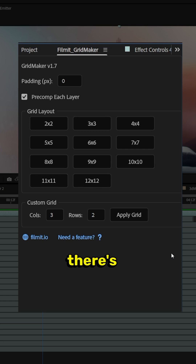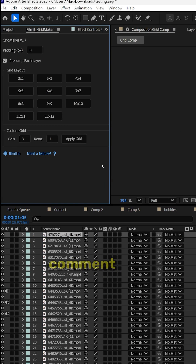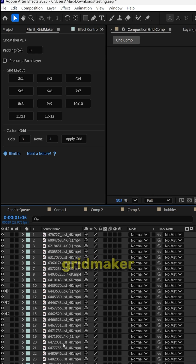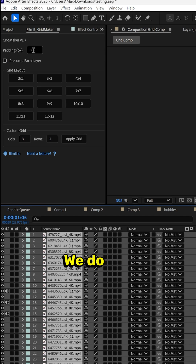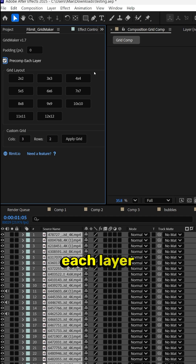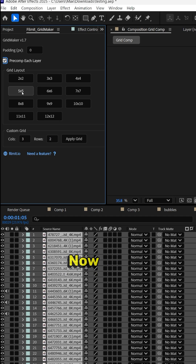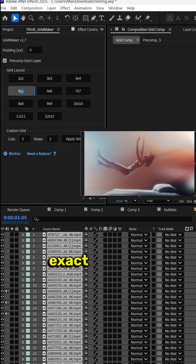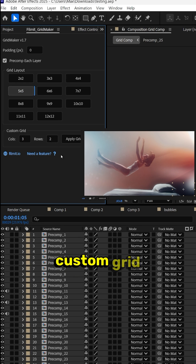If you want a link to this, there's a link in the description, or if you comment 'grid' down below, I will link it to you personally. So with Gridmaker opened up here, all we have to do is highlight all of our clips. We do not want any padding between the clips. We want to pre-comp each layer in case we want to change the footage out, and then click 5x5. I do know that this is the exact number of clips that will fit a 5x5, but you also have the option down below to choose a custom grid and all these pre-comped grids here.